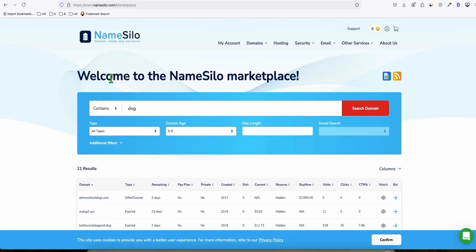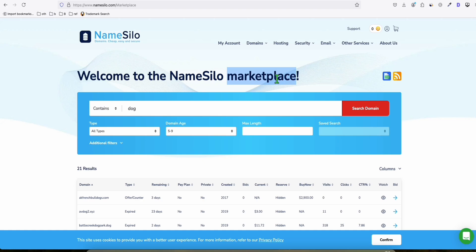I found another way to search expired domains for free. If you have an account on NameSilo, you can go to their marketplace where there are lots of wonderful opportunities. You can see the data on expired domains and even buy them today.